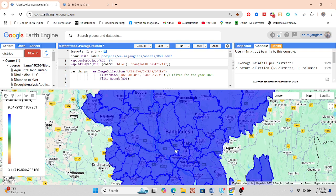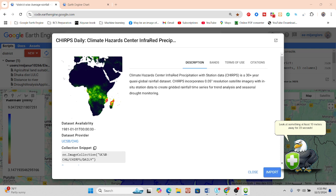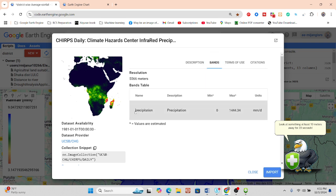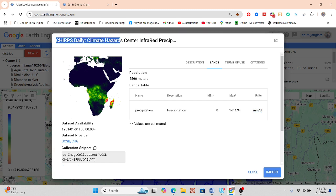For getting the precipitation data, I use the daily CHIRPS satellite imagery. This is the Climate Hazards Center Infrared Precipitation with Stations data, with 30-plus years of record, which we can easily access. We find one band — the precipitation band — and it provides results in millimeters per day because it is daily data. From this CHIRPS imagery we get every single day's precipitation or rainfall data.